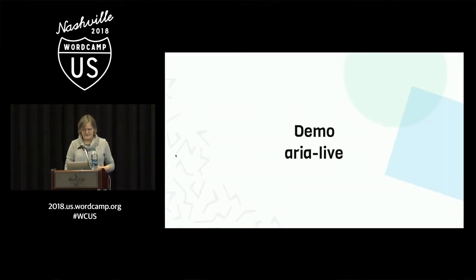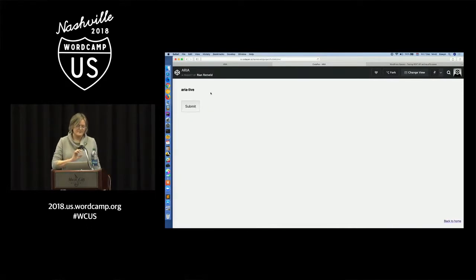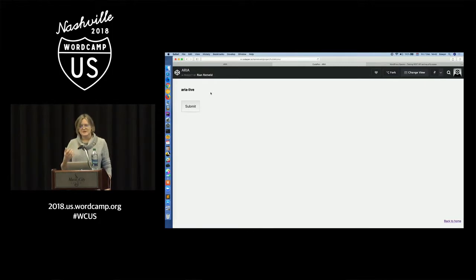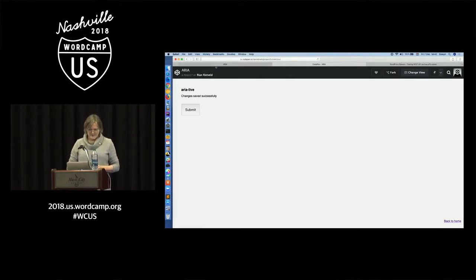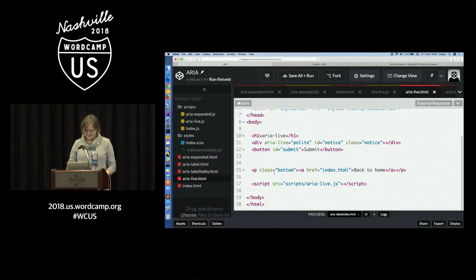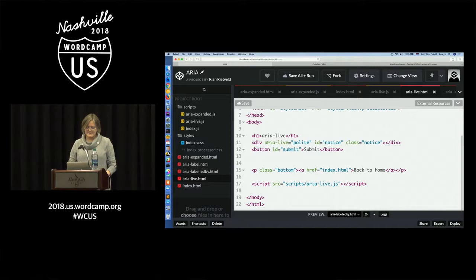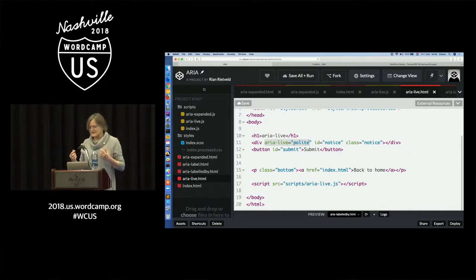For example, you have a submit button, and if you press it, it says 'changes saved successfully.' You can see that, but a screen reader cannot announce it because it is not in an aria-live region. So you have to add an aria-live region — a div with aria-live equals polite — and then the screen reader listens for changes in that div.